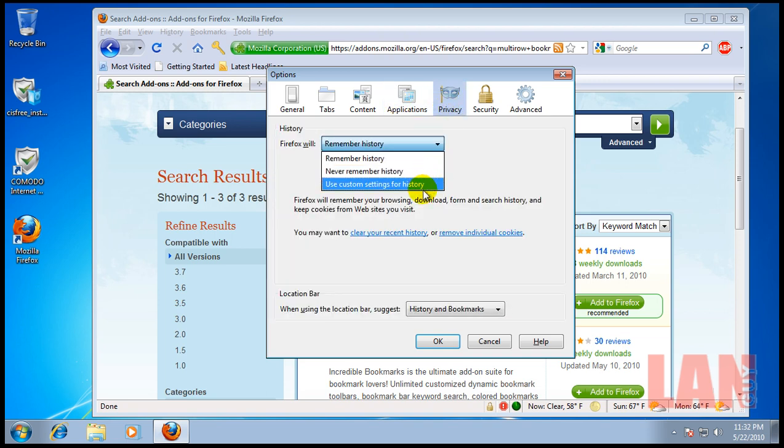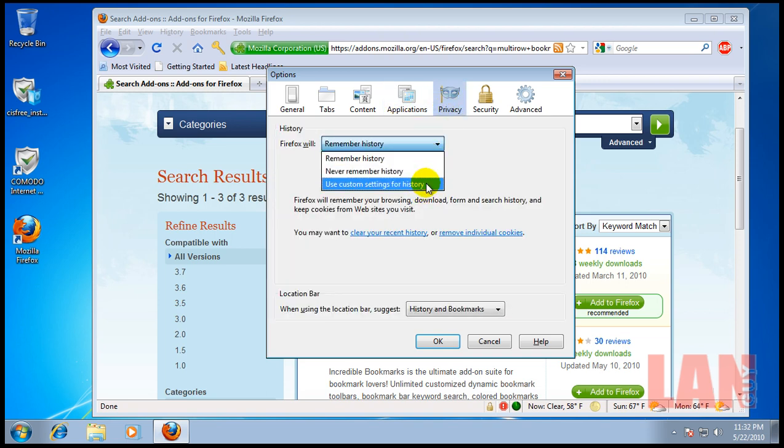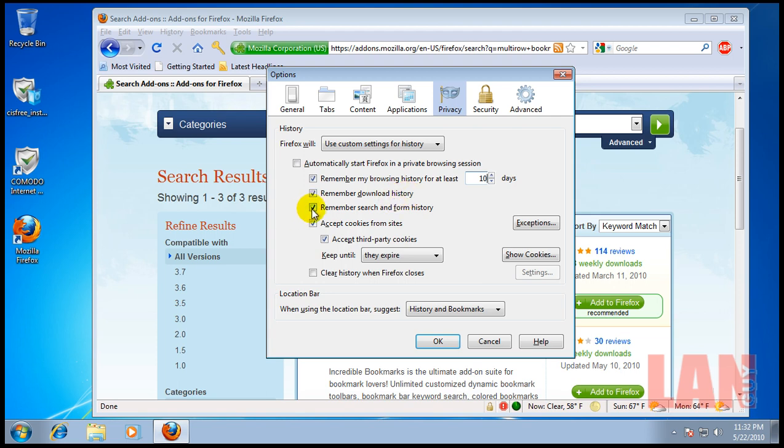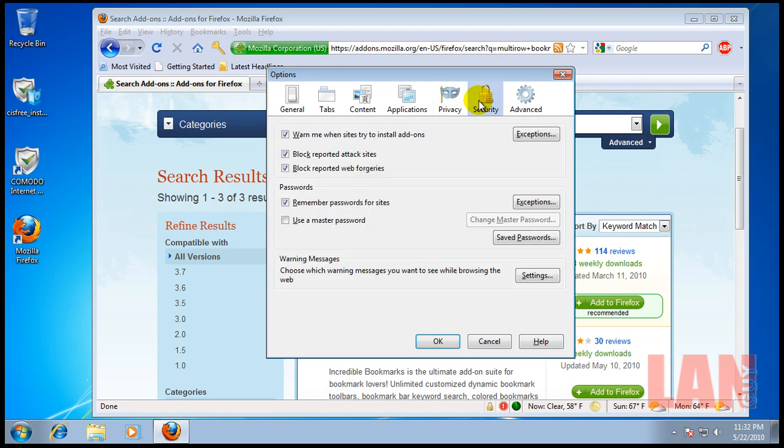For history, I use custom settings. I like to leave, remember my browsing history, but I like to change that to about 10 days, so it's not, don't stay there forever. Download history, that's fine. I don't like remember search and form history. Not a big fan of it. And everything else I leave here, just like it is. In security, I leave everything just like it is.